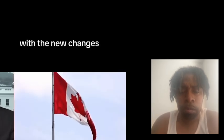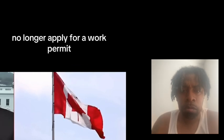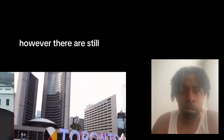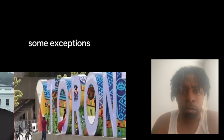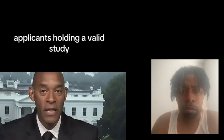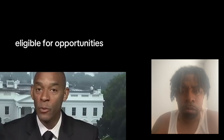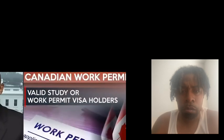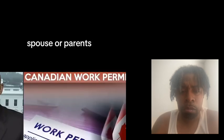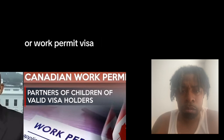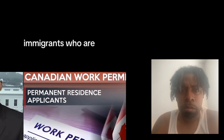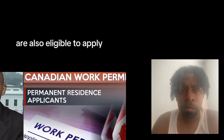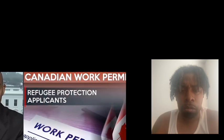With the new changes, these visitors can no longer apply for a work permit. However, there are still some exceptions. Applicants holding a valid study or work visa are eligible for opportunities and jobs in Canada. Additionally, any applicant's spouse or parents who hold a valid study or work permit visa will automatically qualify. Immigrants who are waiting for their permanent residence card are also eligible to apply for a work permit.